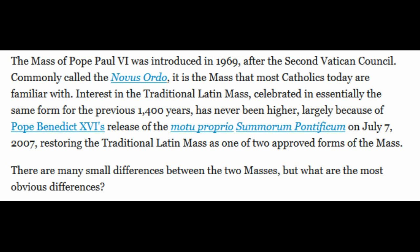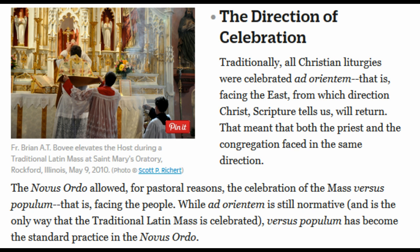There are many small differences between the two Masses, but what are the most obvious differences? The Direction of Celebration: traditionally, all Christian liturgies were celebrated ad orientem — that is, facing the East, from which direction Christ, Scripture tells us, will return. That means that both the priest and the congregation faced in the same direction.